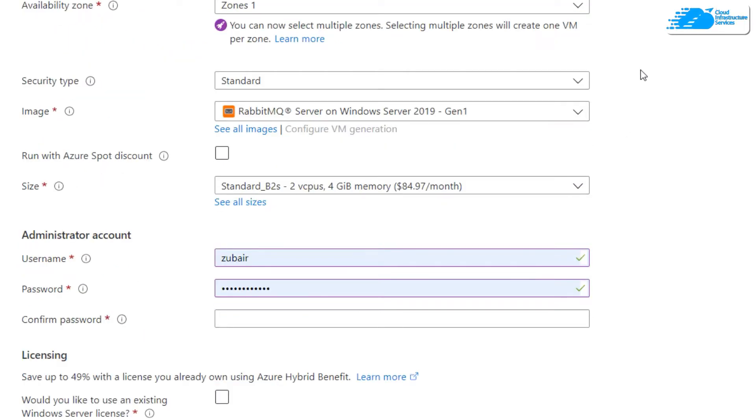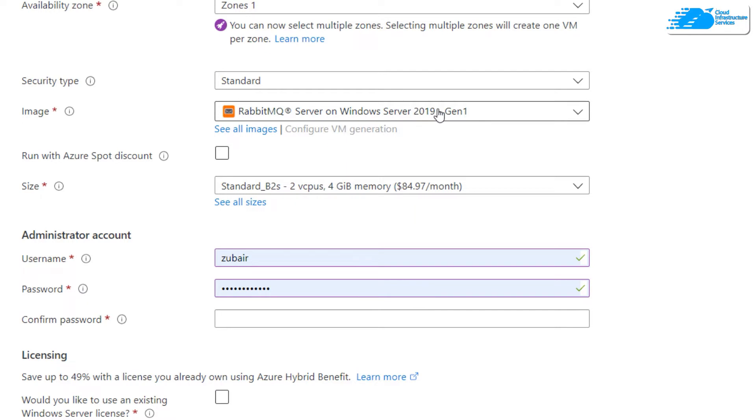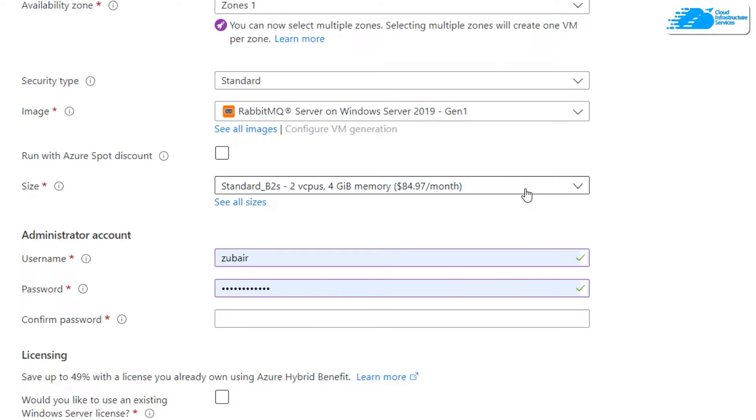After that here we have a region, availability options, then we have availability zones. You can change these options as per your liking. I'll come down and here is the image - make sure you have the right one in your image section. Down here we have the size of our system that we're going to use.